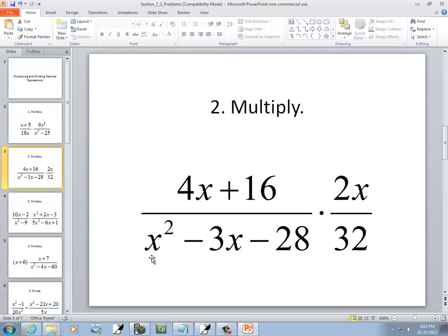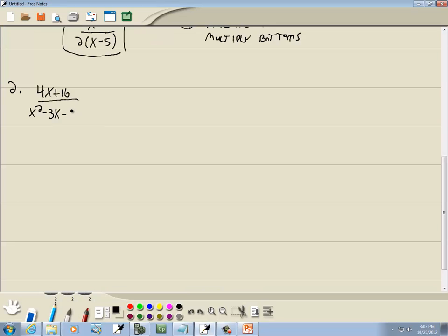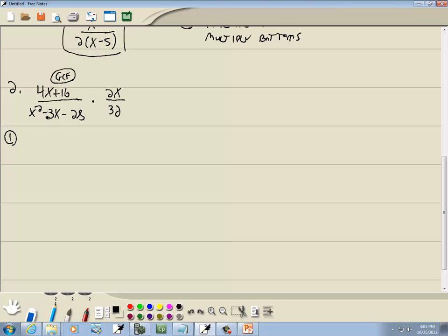Let's take a look at this problem. We've got (4x + 16) over (x² − 3x − 28) times 2x over 32. Remember step 1 — factor everything. The top part, 4x + 16, we use the GCF method. x² − 3x − 28, that's the PSD method: x squared, x, no coefficient in front of x².